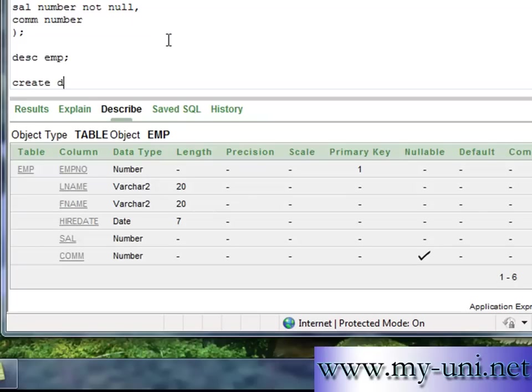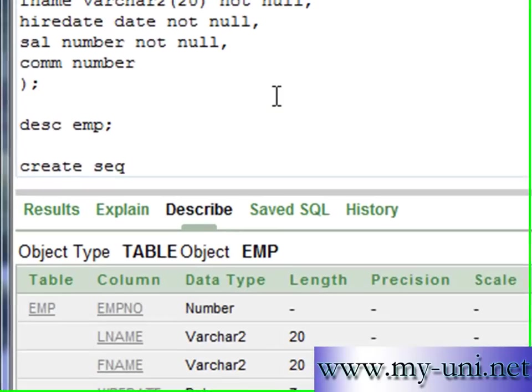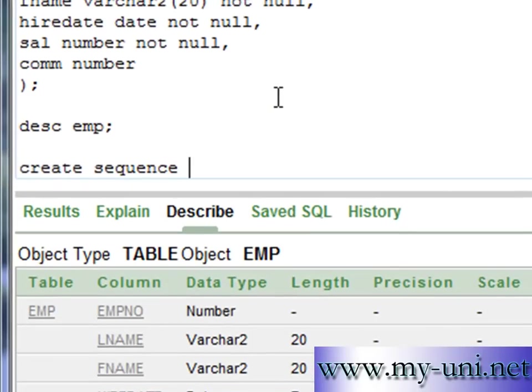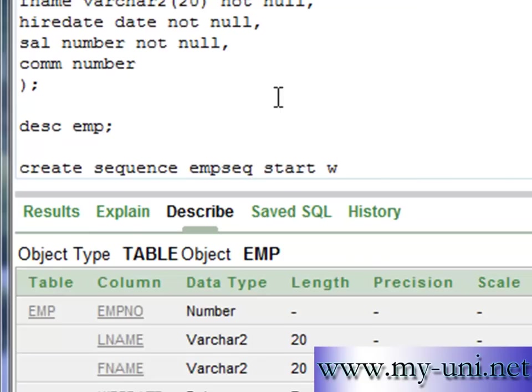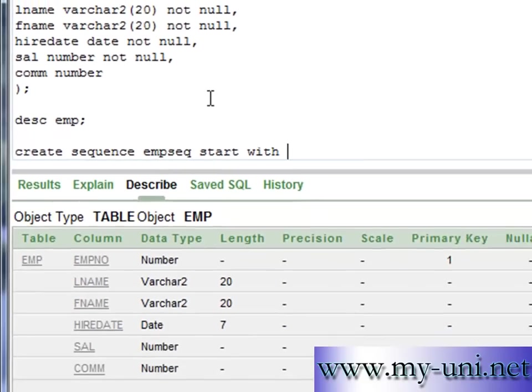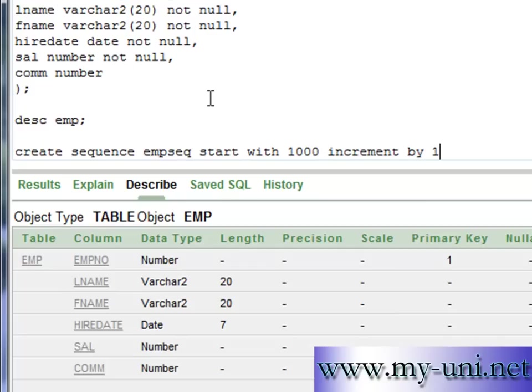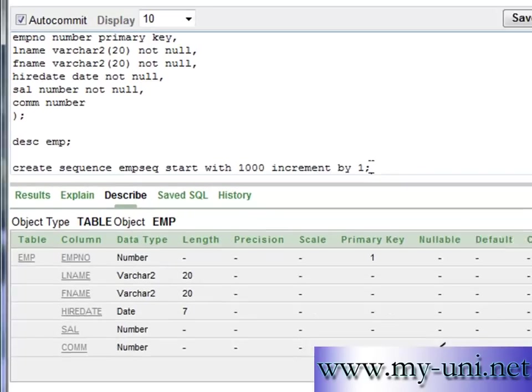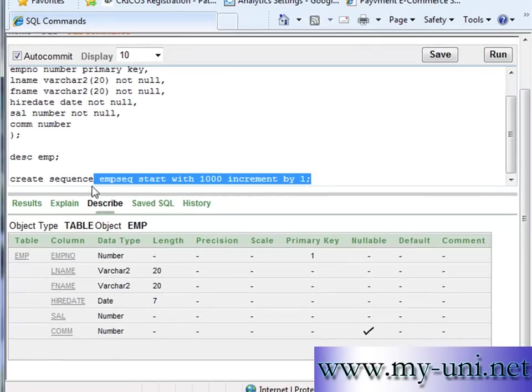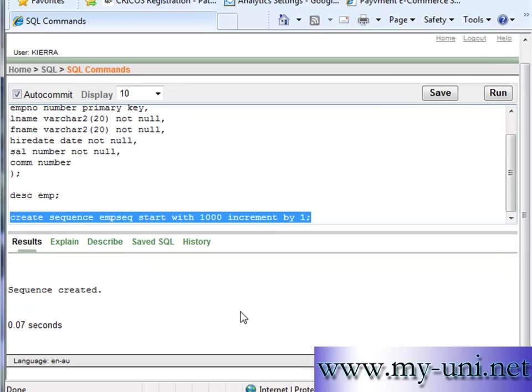The statement is create sequence and the name of the sequence is EMPSEQ for example. And it will start with 1,000 increment by 1 and then semicolon. So we are creating a sequence by the name of EMPSEQ. The first value will be 1,000 and it will increase by 1 for every row. So we will run this statement and sequence created.